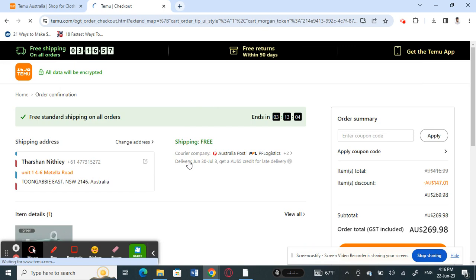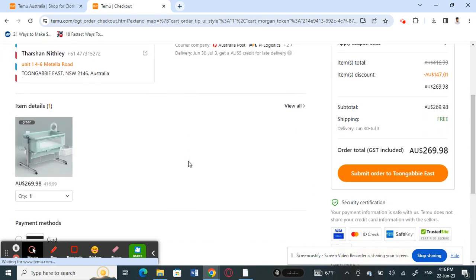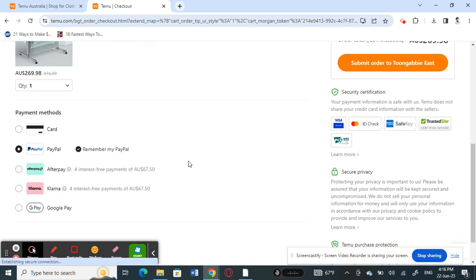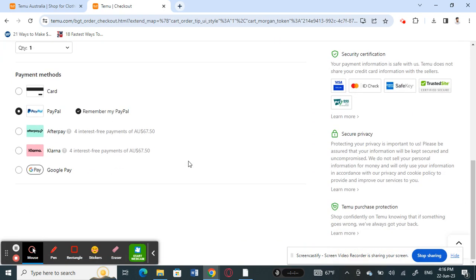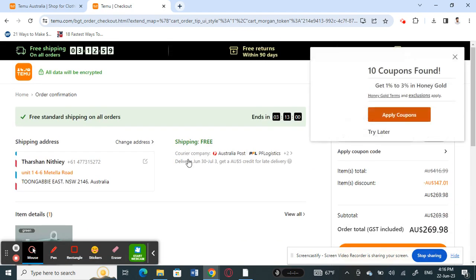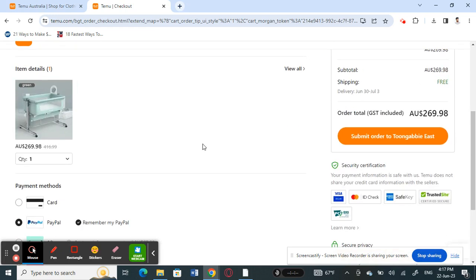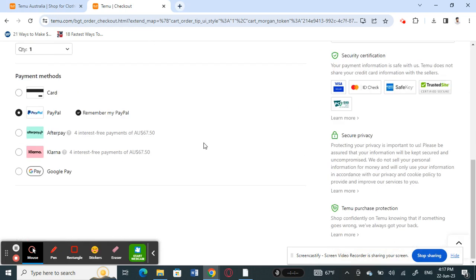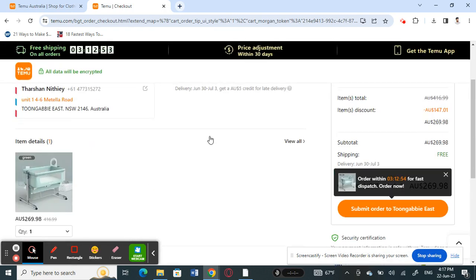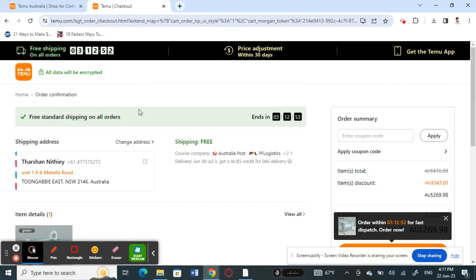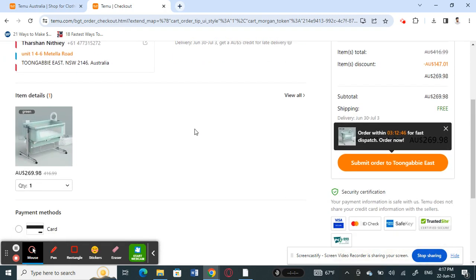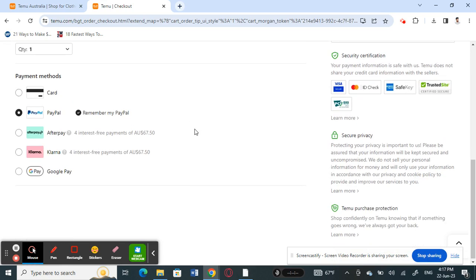So when you get to checkout here, once you get to your checkout session here, scroll down and you will see an option called payment methods here.